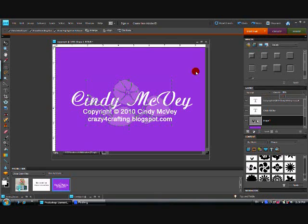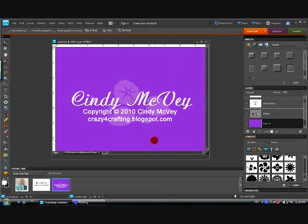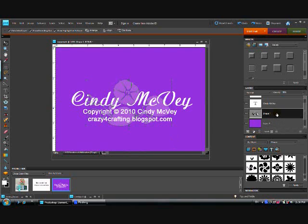And you can see when I do that what it does, it lightens that. Right now it looks like a very light lavender because it's on that purple, but we're going to get rid of the purple. It's just going to be a very, very light white.